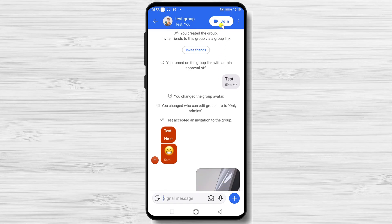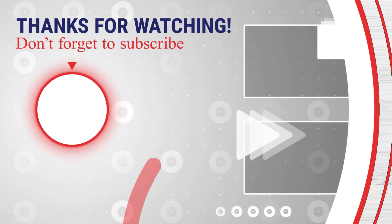This is how you do a group video call on Signal for Android. If this was useful, please like, share, and subscribe.